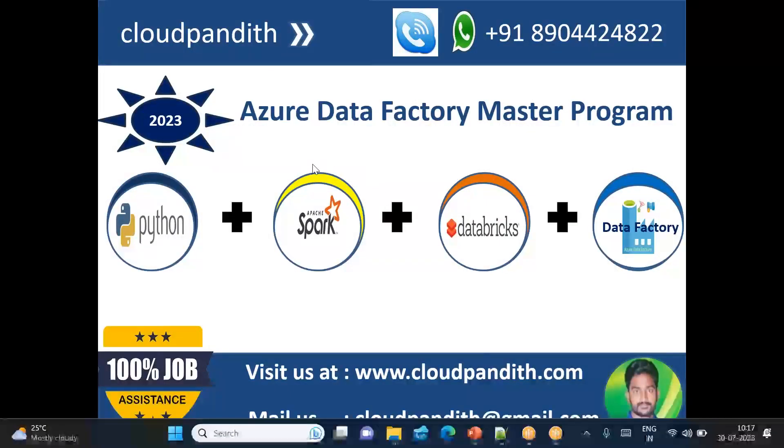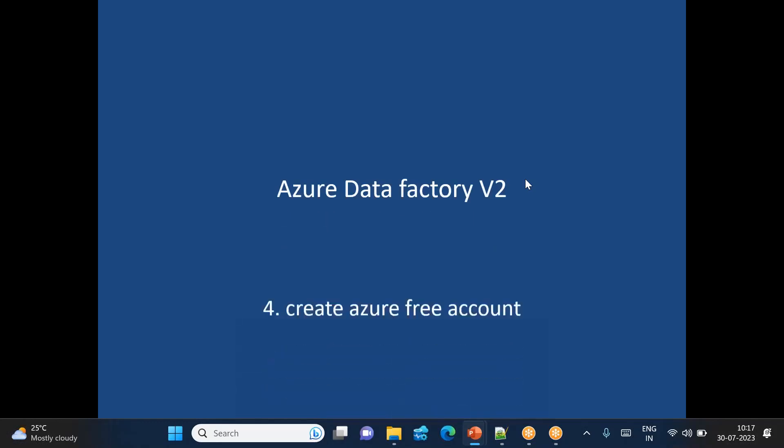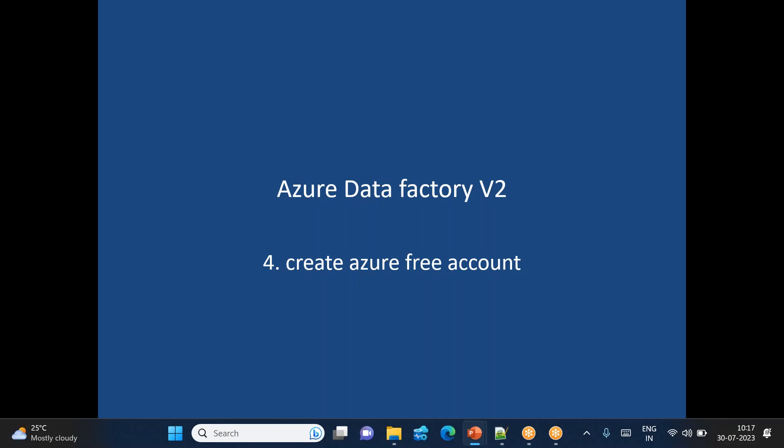Hi Tim, welcome to Cloud Pandit. In today's session, we will talk about how to create an Azure free account. To get started with any labs in Azure cloud by using any cloud services, we must need to have one Azure account. So today we are going to discuss how to create an Azure account for free.